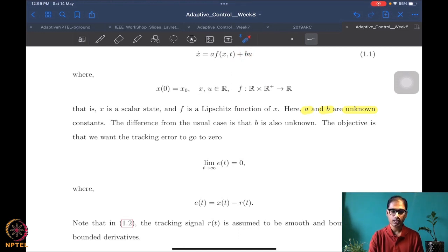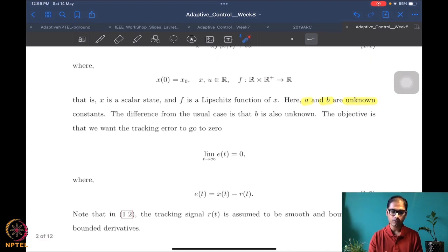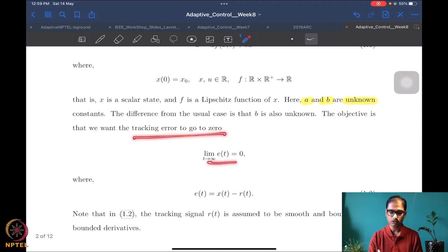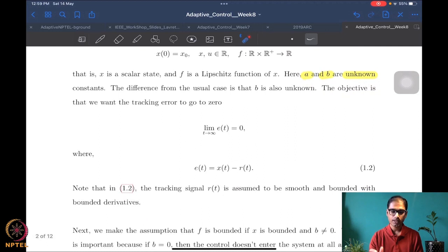The objective is the same: we want the tracking error to go to zero, i.e., as t → ∞, e(t) → 0, where e is defined as the tracking error: the state minus the reference signal r.